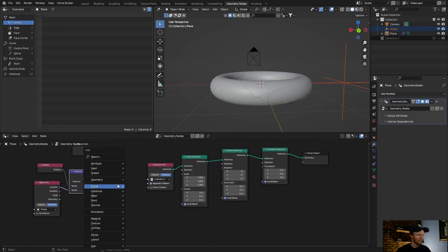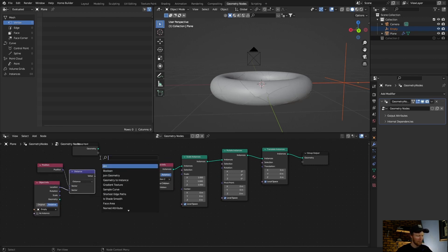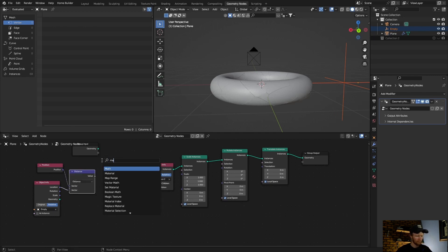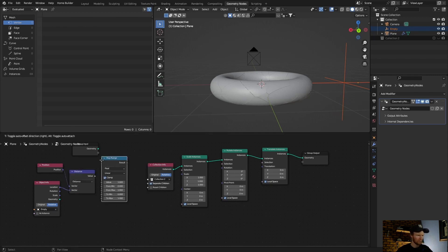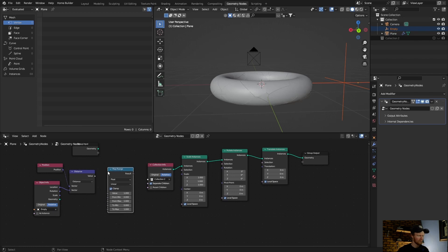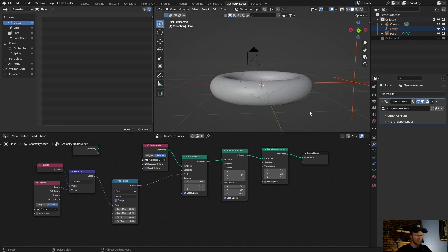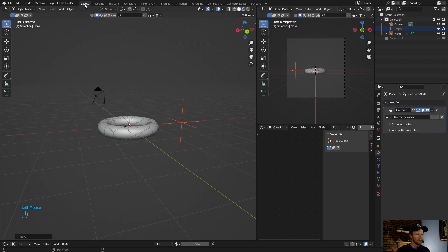Then go shift A, type in map, add a map range node. Plug the value to the value and plug this into scale.